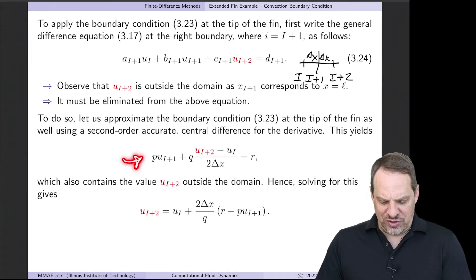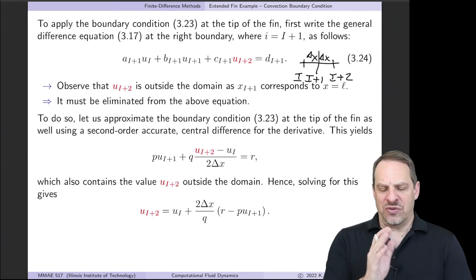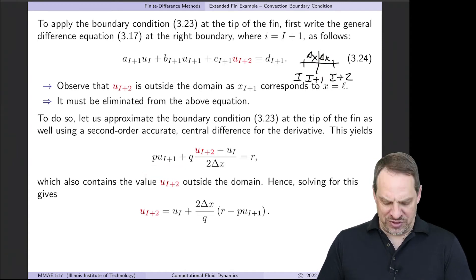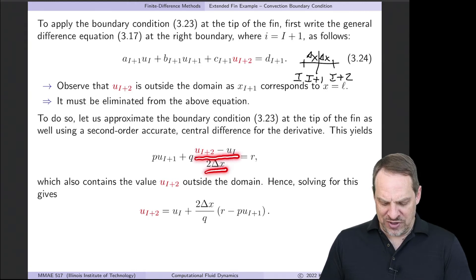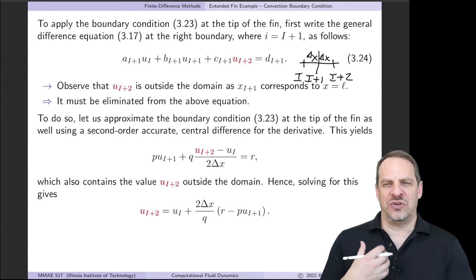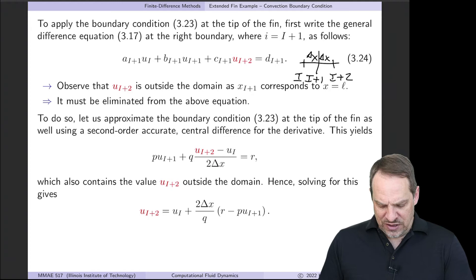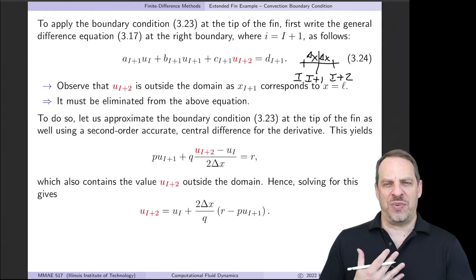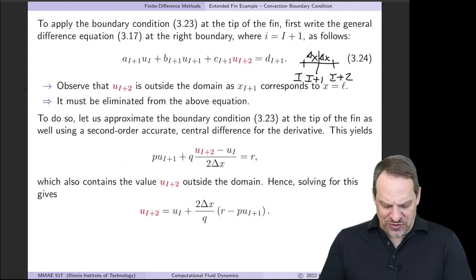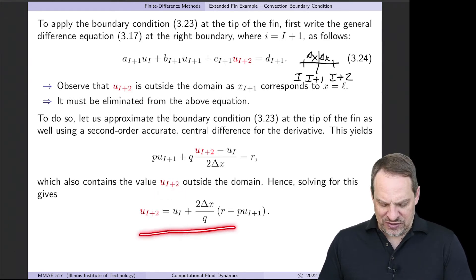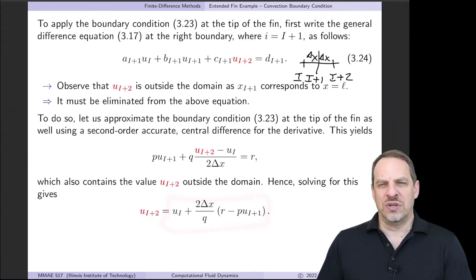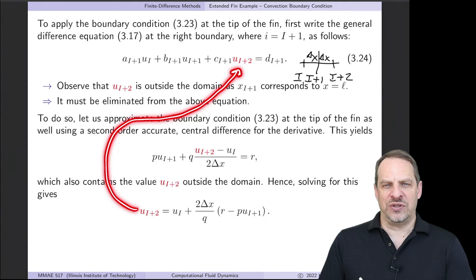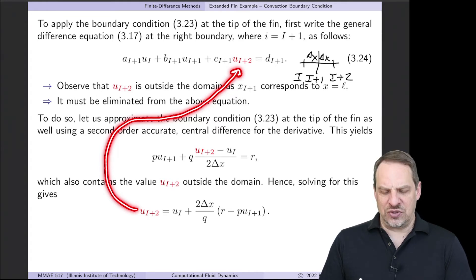We apply the boundary condition at capital I+1 to help us. We have P times U sub I+1, plus Q times the central difference (U sub I+2 minus U sub I) over two delta x, equal to R. That's the second-order accurate central difference approximation for du/dx at the boundary. This approximation also contains U sub I+2, the ghost point outside the domain. So we solve this equation for U sub I+2 and get an expression where everything on the right-hand side consists of known values already in the interior. We then substitute that back into the difference equation to eliminate U sub I+2.